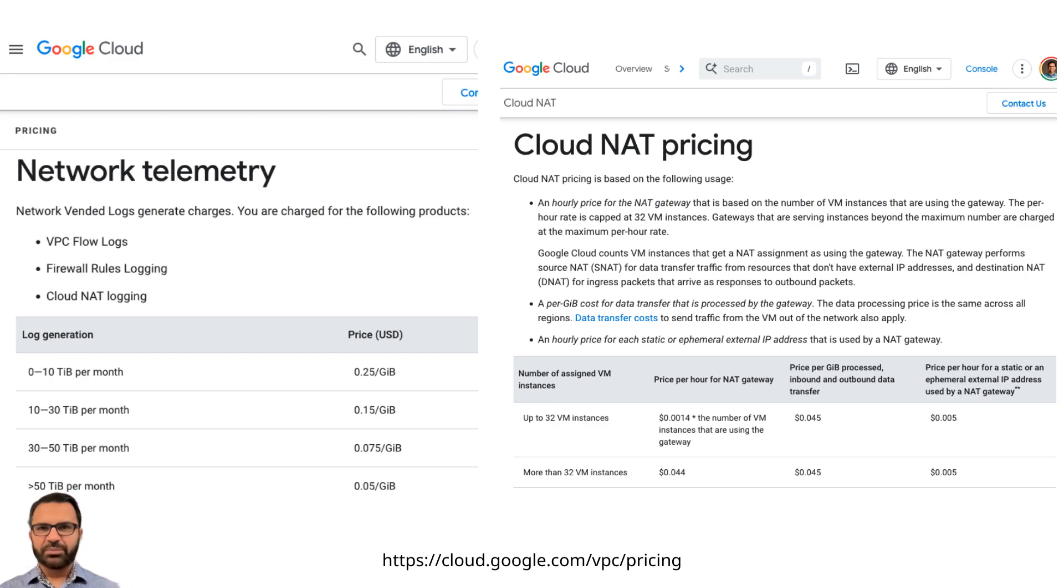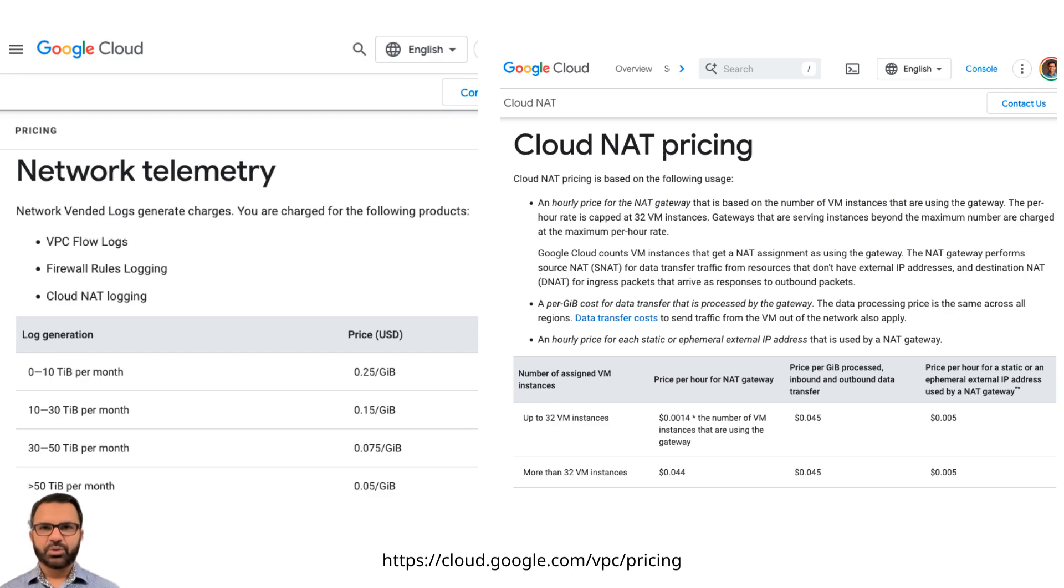When you look at the GCP bill, it will be extremely difficult to determine where all these charges are coming from. Is it from the networking team, security team, app team, etc.?